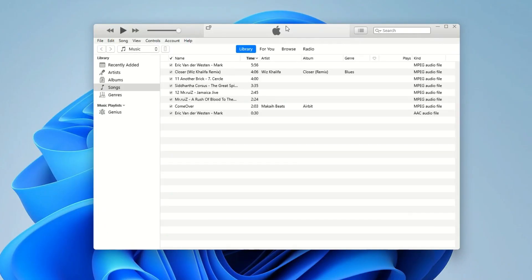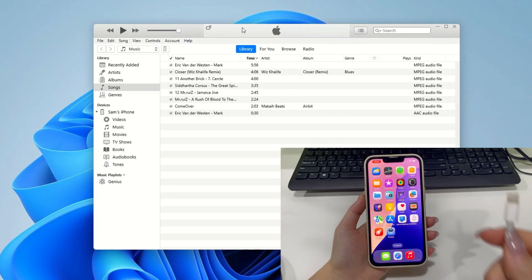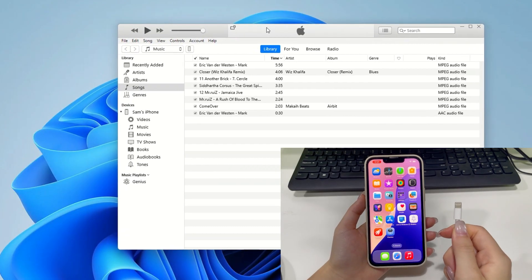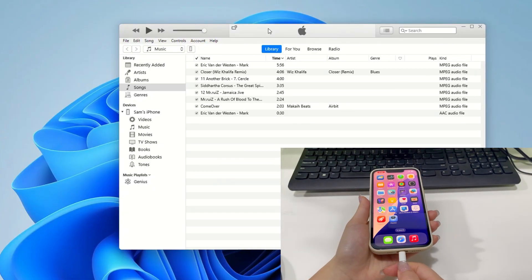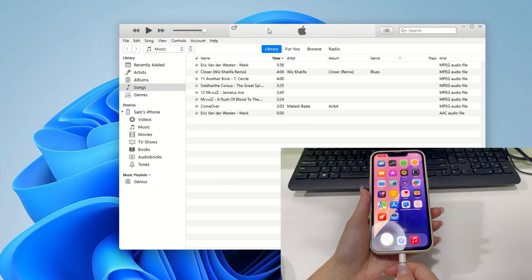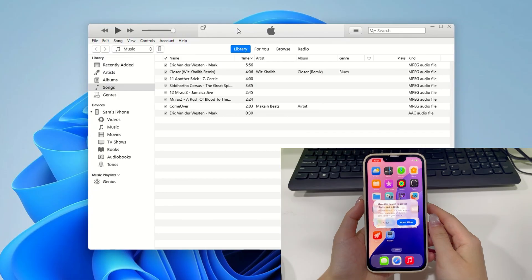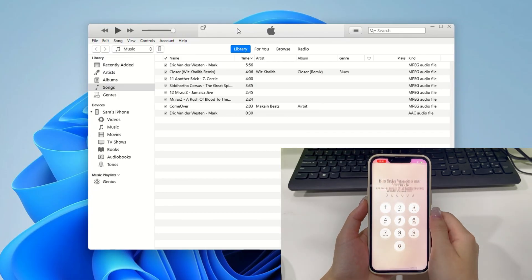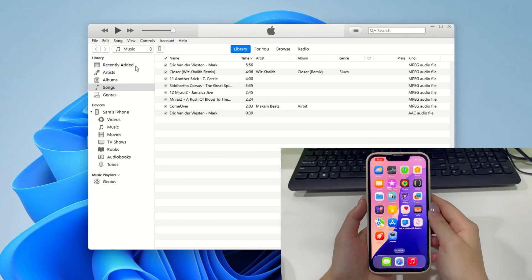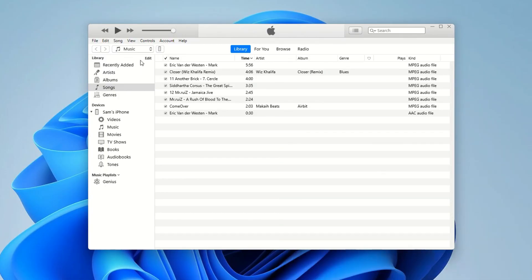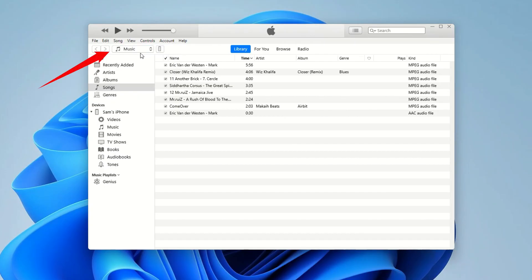Once it's installed, open it up and connect your iPhone to your computer using the compatible USB cable. If it's your first time connecting, tap Trust This Computer or allow access on your iPhone. Once your phone is connected and recognized, head over to the Music tab. You'll see the songs already saved in your iTunes library.